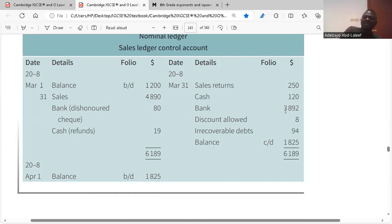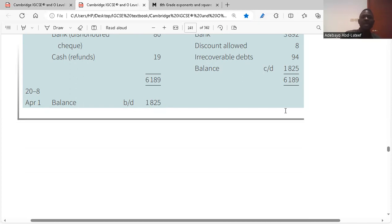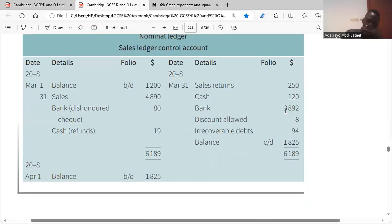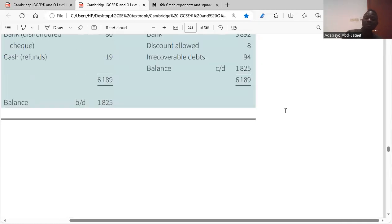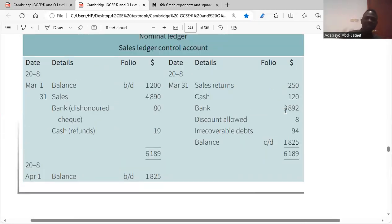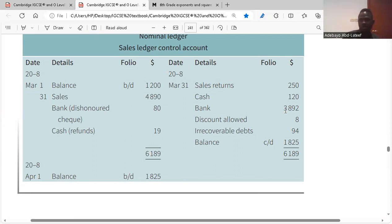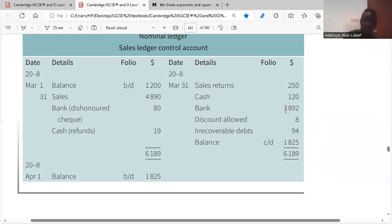The difference between the debit side and the credit side gives us our balance carried down. The balance brought down of 1825 will be the balance for the next month. For your sales ledger control account: debit side has balance brought down, sales, contras, and cash refunds from the cash book. On the credit side: amounts paid, checks, cash, sales returns, irrecoverable debts, and discount allowed.